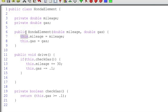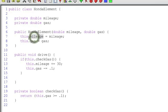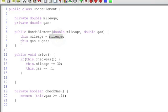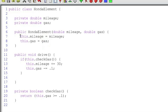So the concept here is I have the keyword this and it's a way for saying, look, once you create a Honda element, once you take this blueprint and you create an actual car, what mileage do we want to set? Well, we want to set the mileage for this instance of the Honda element. In other words, whatever Honda has just been created. It's like saying me. So change my mileage to the mileage that's passed in and change my gas to the amount of gas that's been passed in. Well, what do they mean by my? Well, this or in my case, this,